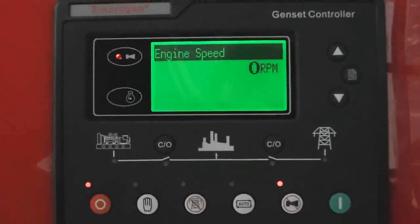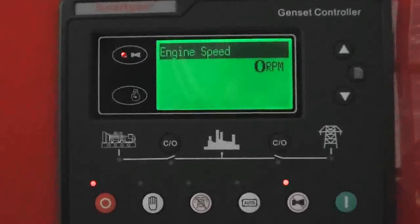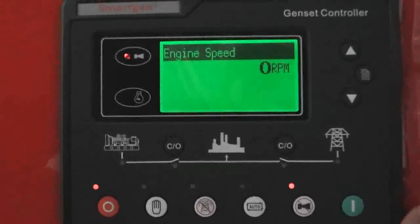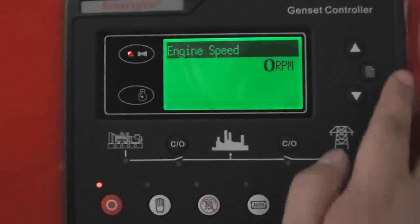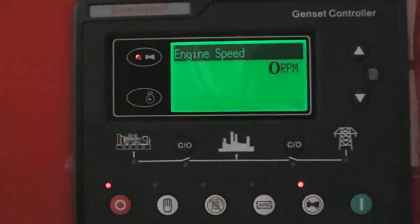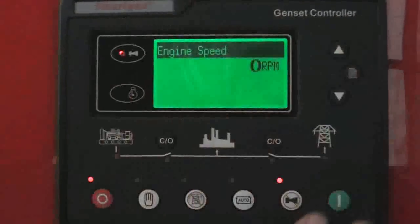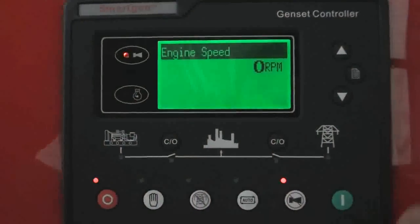One genset controller for you. It's made by SmartGen. It's a new design, new panel for genset.